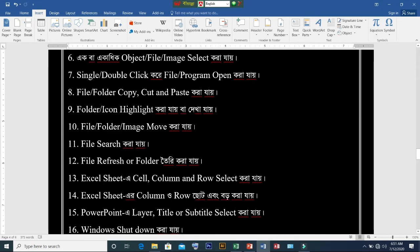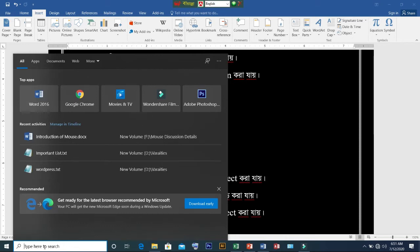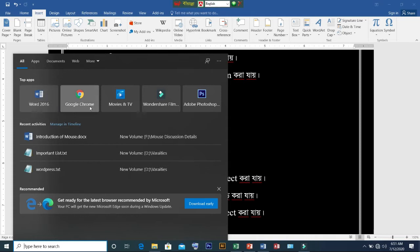Next, item 11: file search. We can see 'type here to search'. We can see our programs - Word 2016, Google Chrome, and other programs. We can click on them to open.